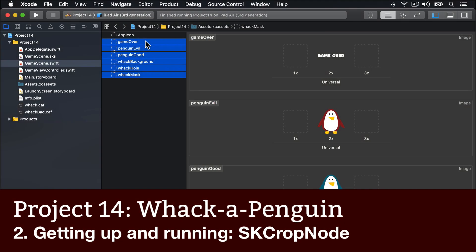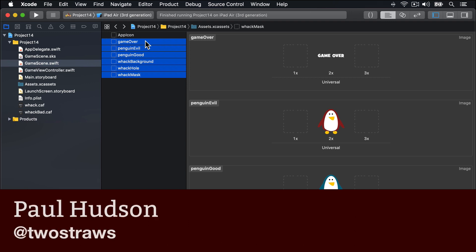We already went over the basics of SpriteKit in Project 11, so this time we're going to move a little bit faster.